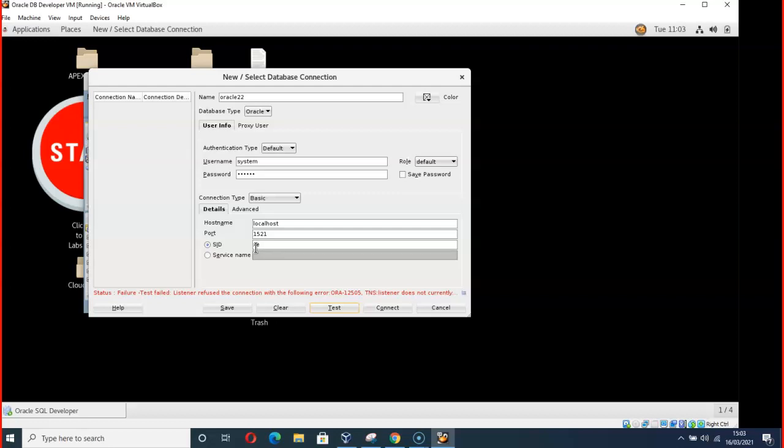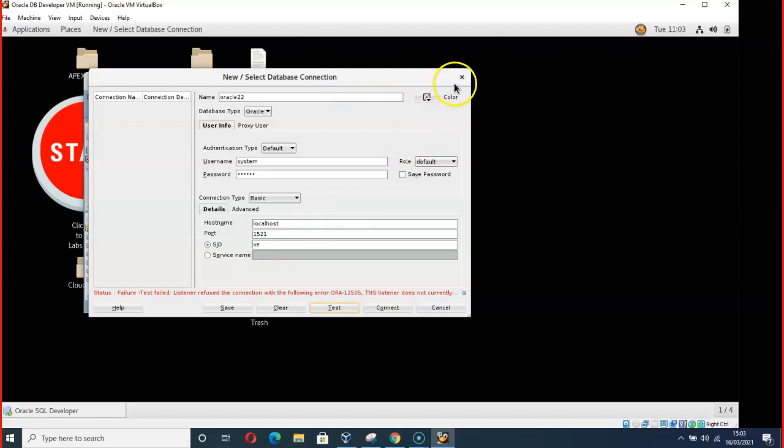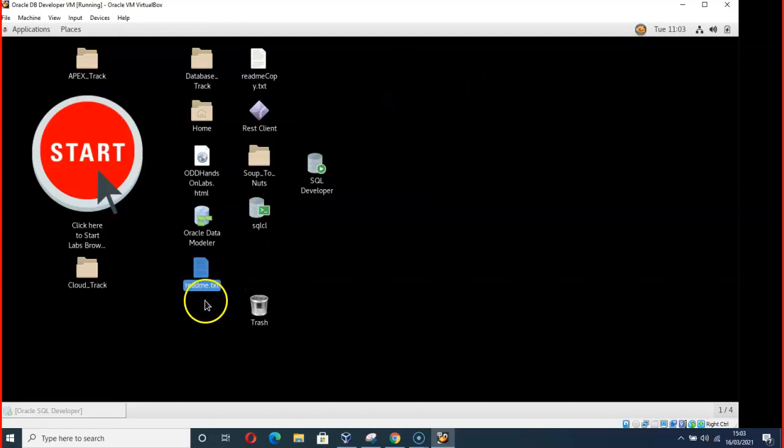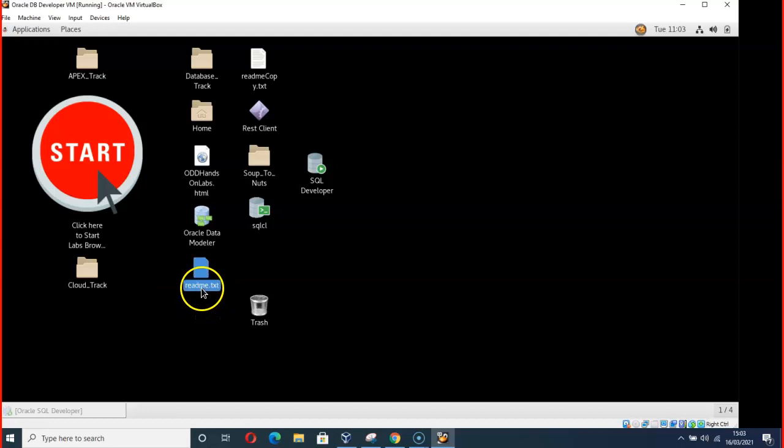What you have to do is minimize this, close this, go here to readme.txt and open it.